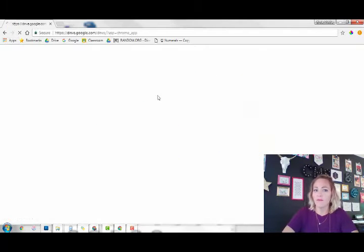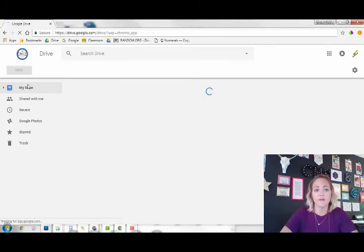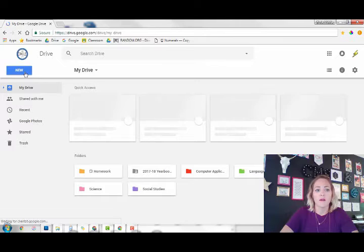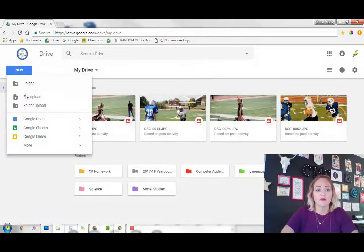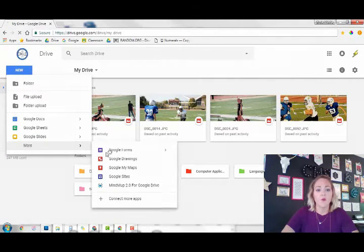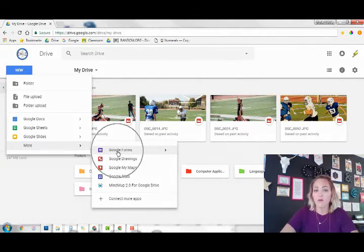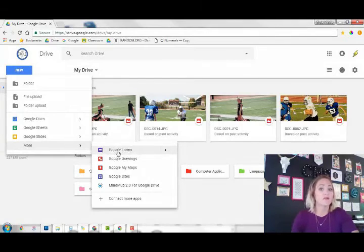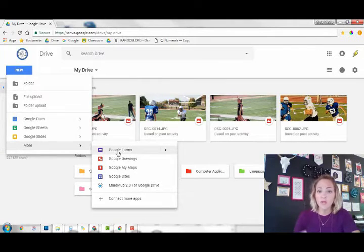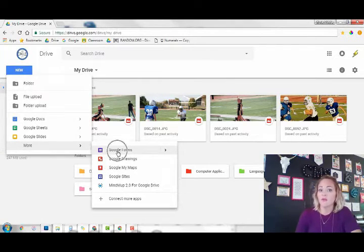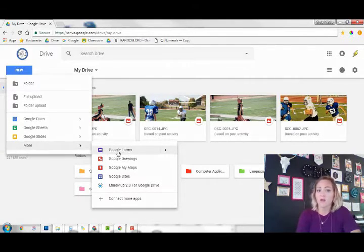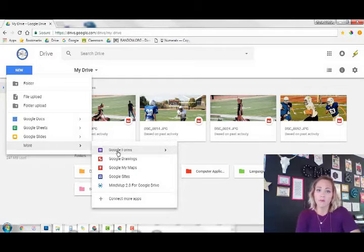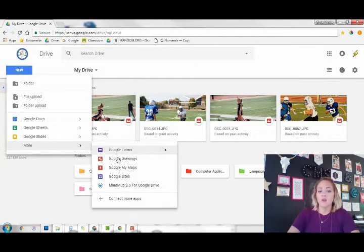Let's go to Drive and go through there. We have Google Forms - Google Forms is for creating a form. If you have a quiz or need to create a survey, that's what Google Forms is for.